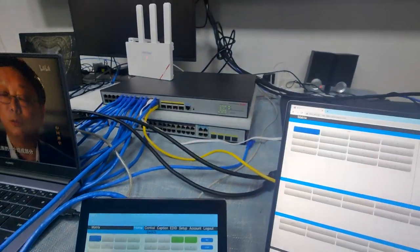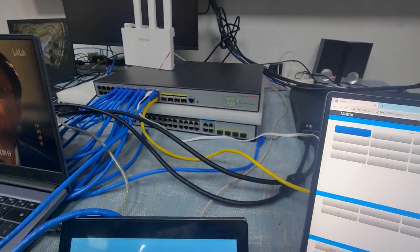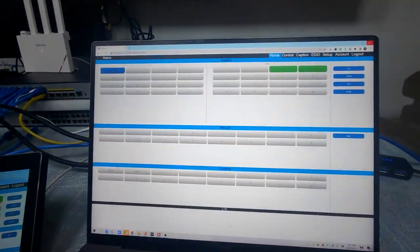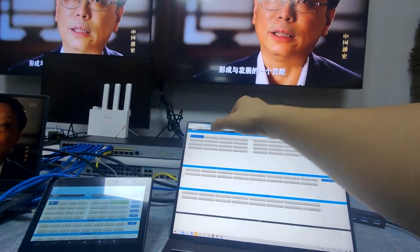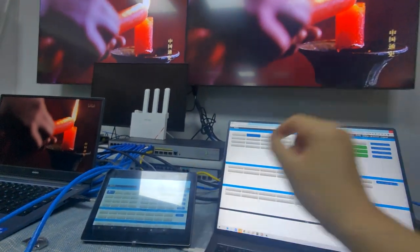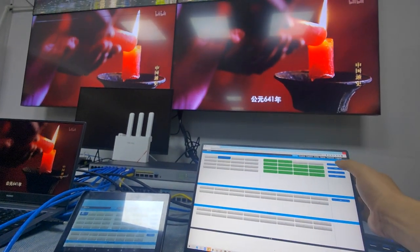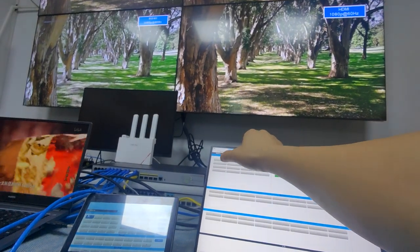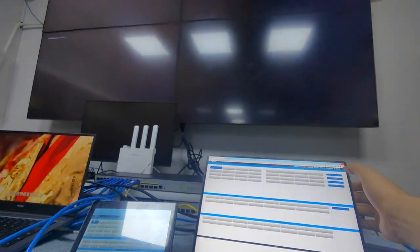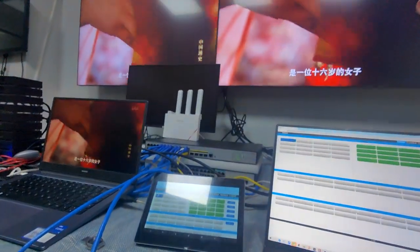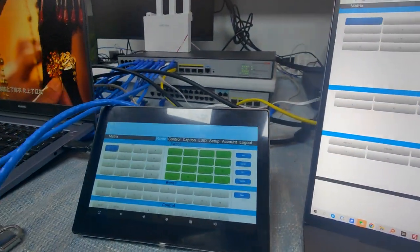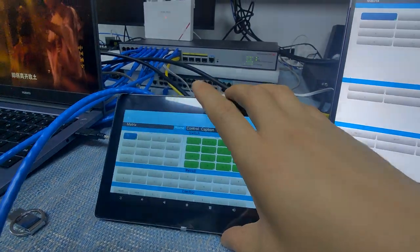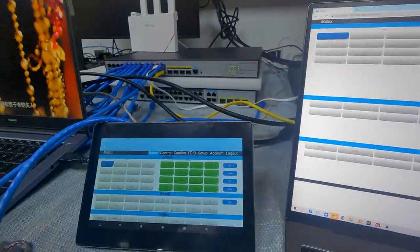And this is my web GUI for the mesh switcher control. It's pretty much the same interface as the application. So we can switch to all outputs. So this is how we use the touchscreen to work with our mesh switcher.